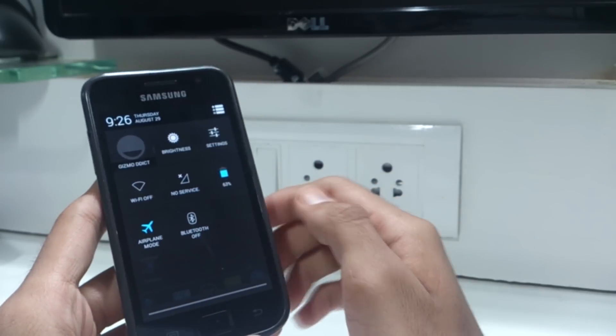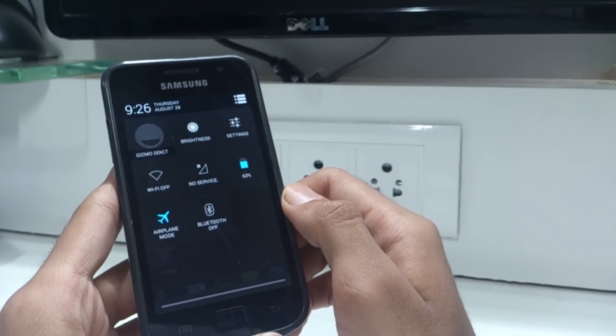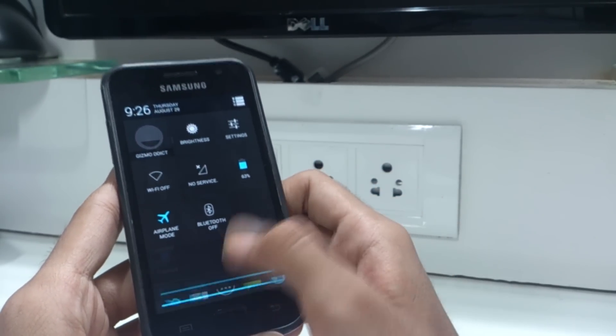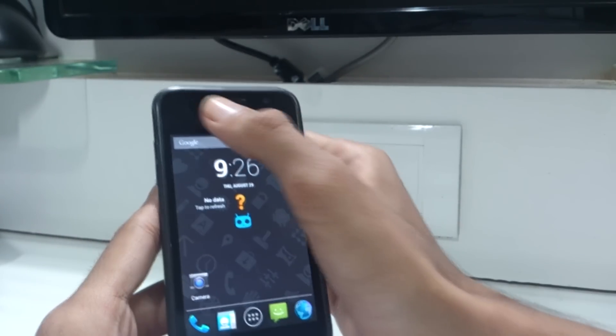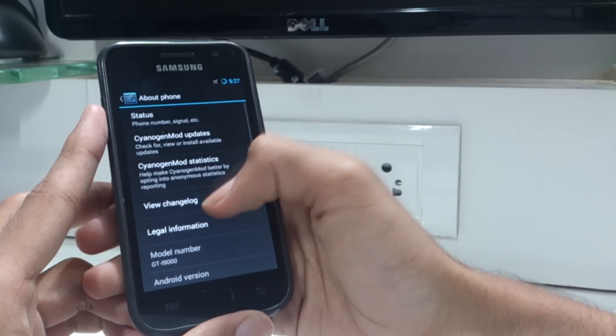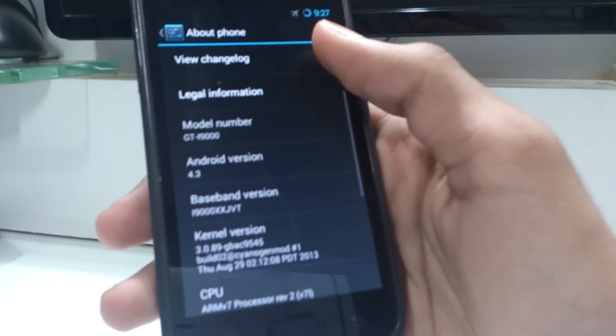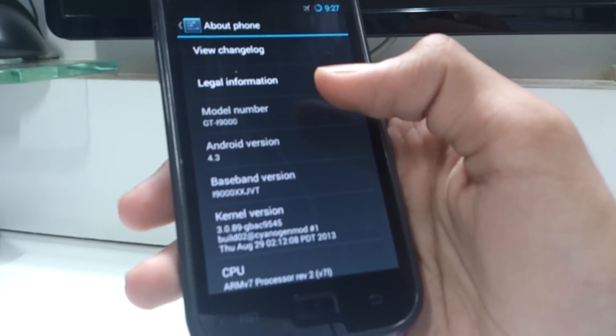Let's jump into about phone and see the Android version. As you can see here, we are running on the latest Android 4.3 Jelly Bean build on our Samsung Galaxy S i9000.